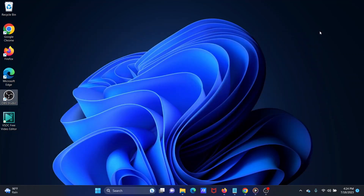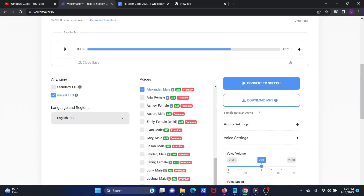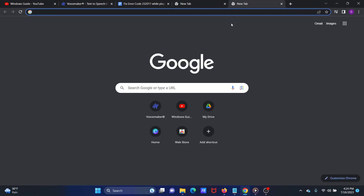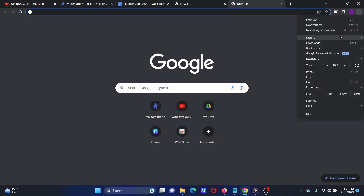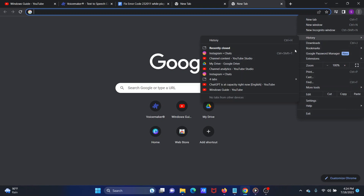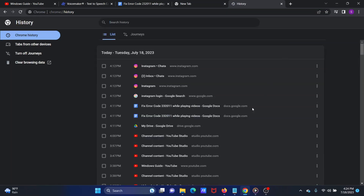Solution 2: Clear your browser cache and cookies. Open your Google Chrome browser. Click on the three dots at the top right corner. Click on History from the menu and then click on History once again. Select Clear Browsing Data.